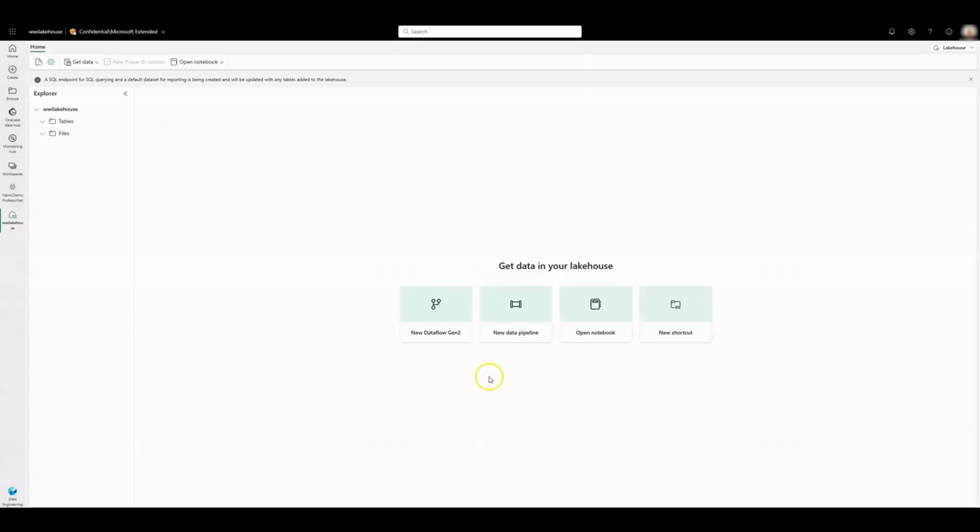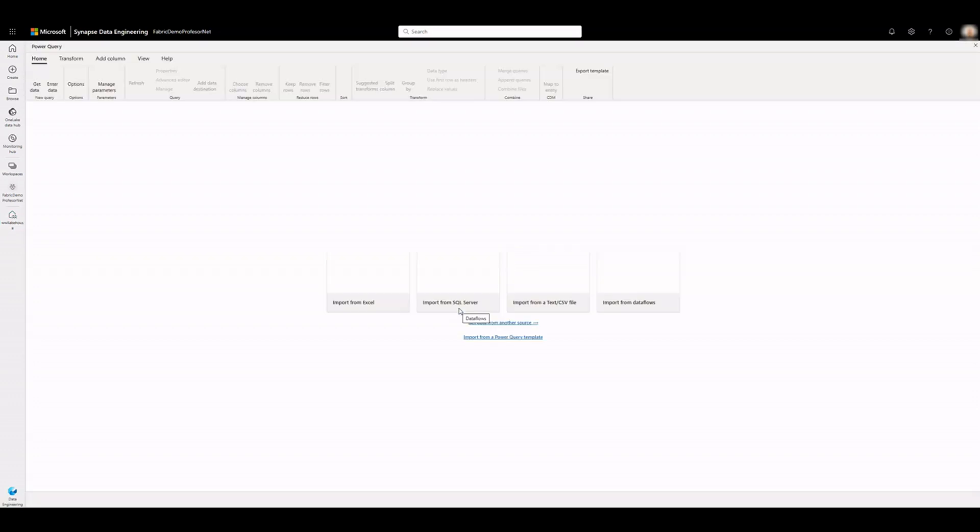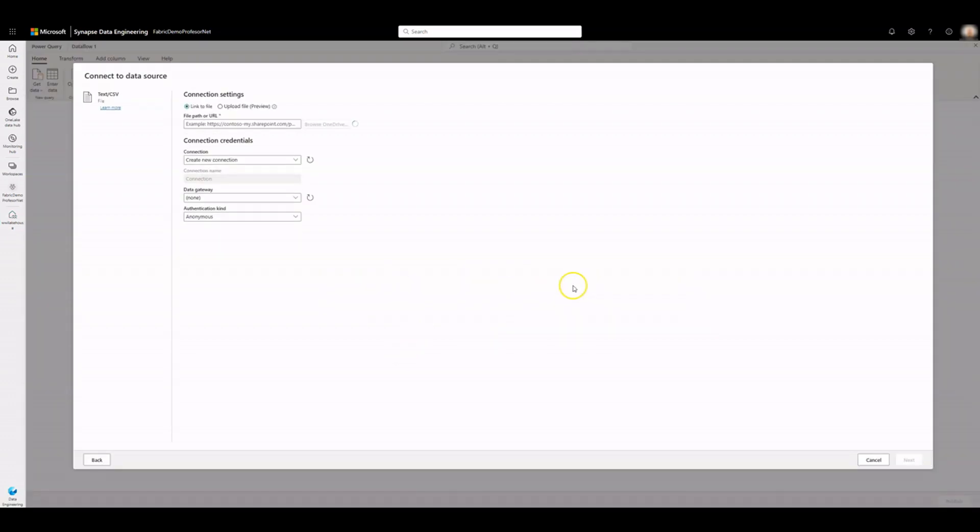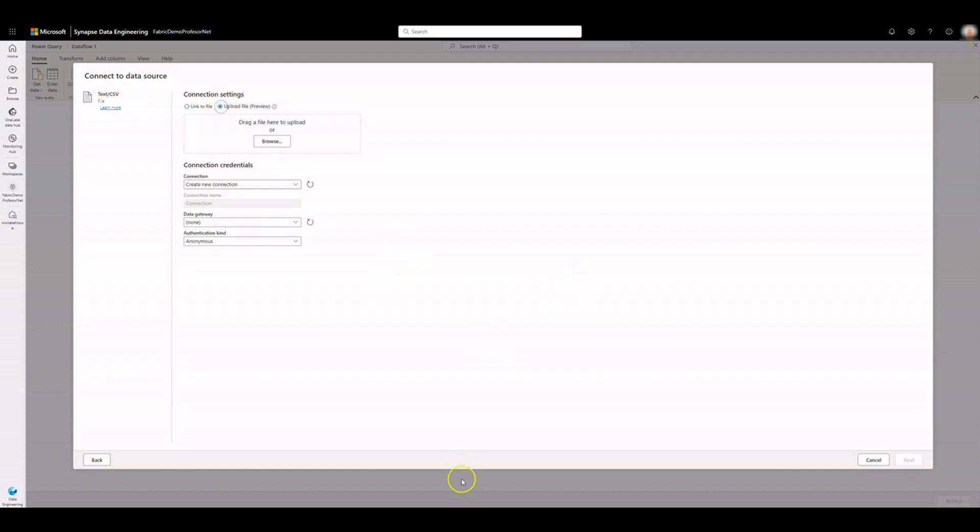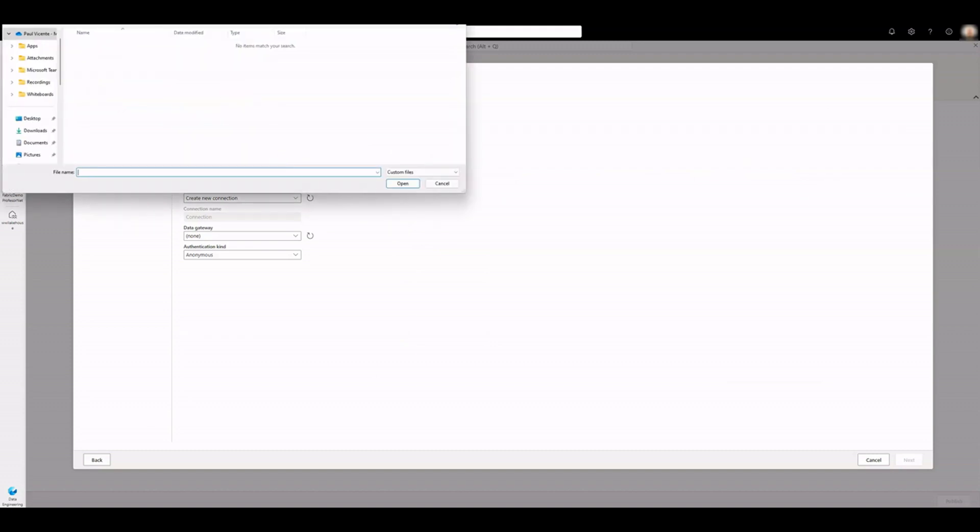Click on New Dataflow Gen 2. Select Import from Text or CSV file. We have previously downloaded a sample data file. Click the Upload File radio button. Click on Browse and select your sample file.